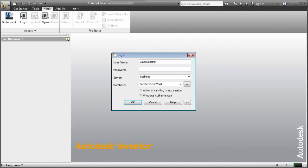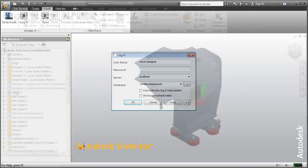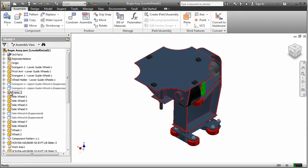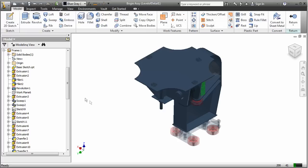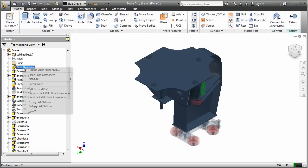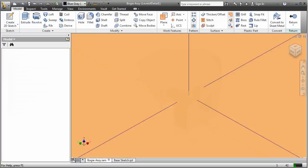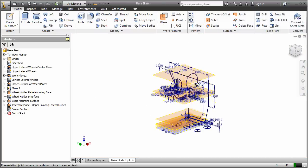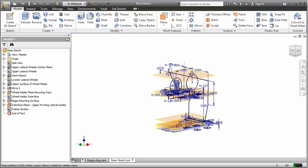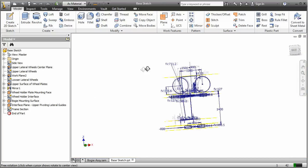Designers can work on the same project, even the same assembly, at the same time. Dave needs to make some changes to a part design. When Dave logs into Vault, he can quickly check the status of the design and sees that he is the only designer working on this particular assembly.